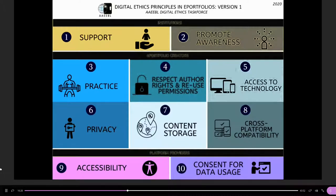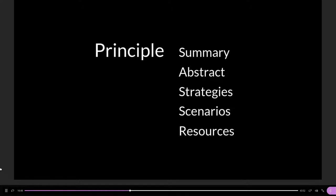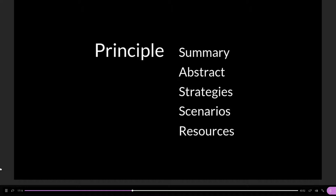These 10 principles are all structured in the same way: a summary briefly stating what it's about, then a slightly longer statement in the abstract, strategies that can be employed by students, faculty members, institutions, or portfolio platform creators, scenarios illustrating good practice, and then resources.